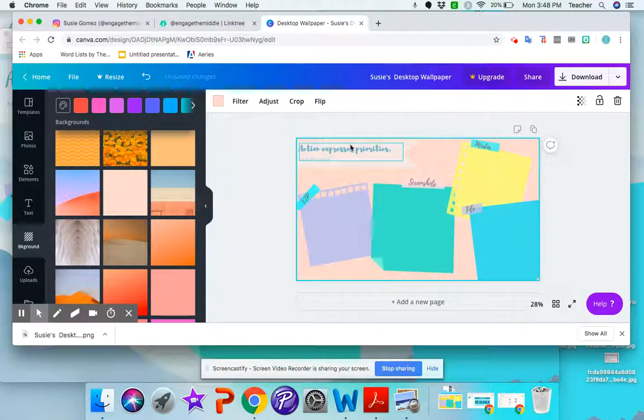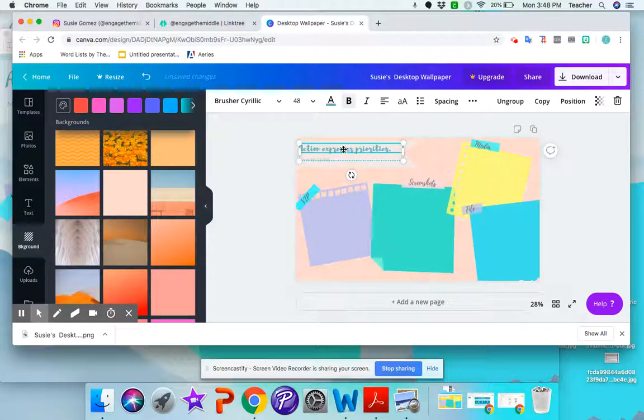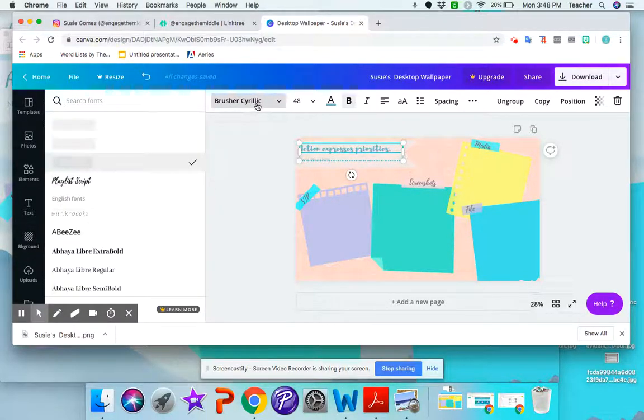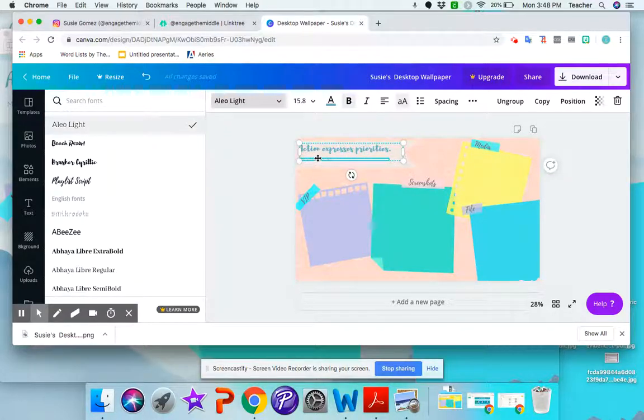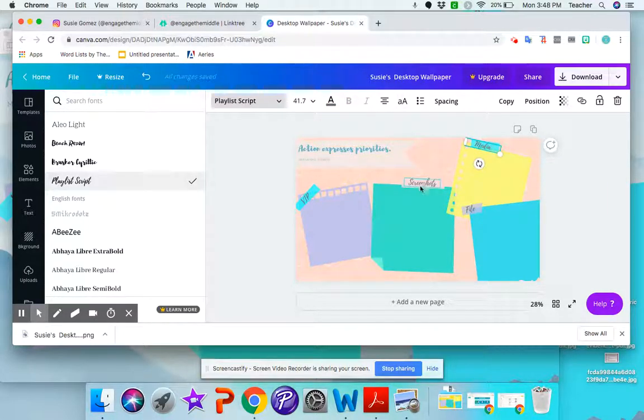All right so here you can go ahead and change the font. You can change the color of your text. You can change the size of the text. You can change these headers as well.